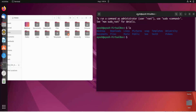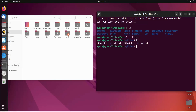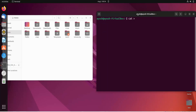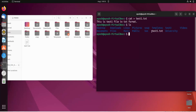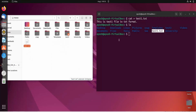Let me first do ls to check what files are there. Okay, so let's create some files with the cat command. I'll do cat test1.txt — the main benefit here is that we can simultaneously write whatever we want in that file. I'm writing 'this is test one file' in txt format, then hit Enter and Ctrl+D. Now if we do ls, you can see test1.txt has been created.